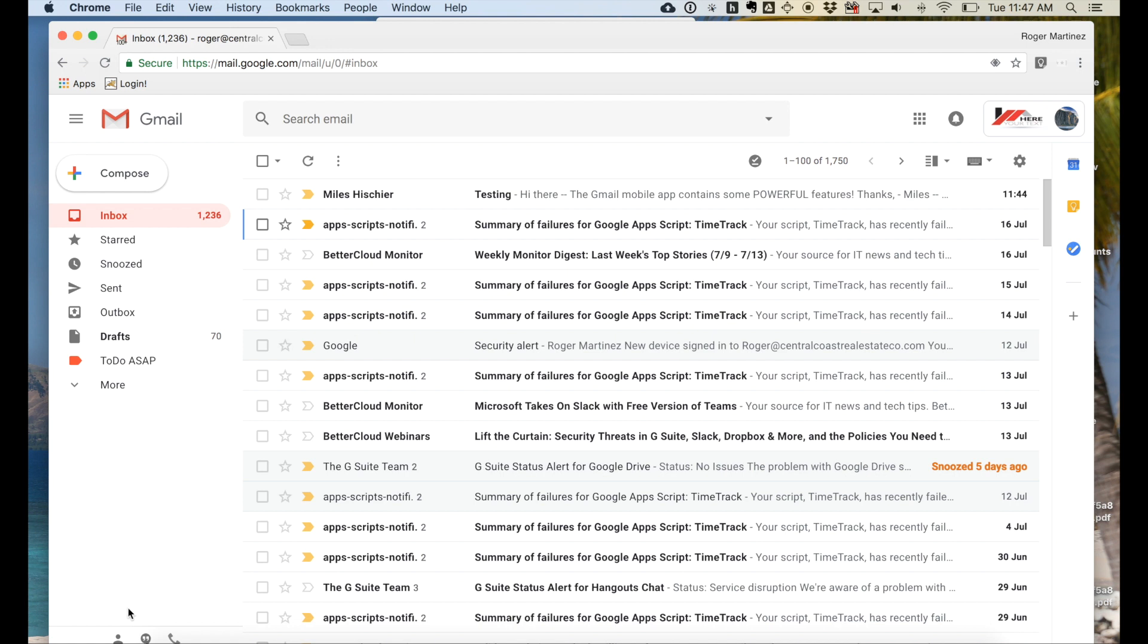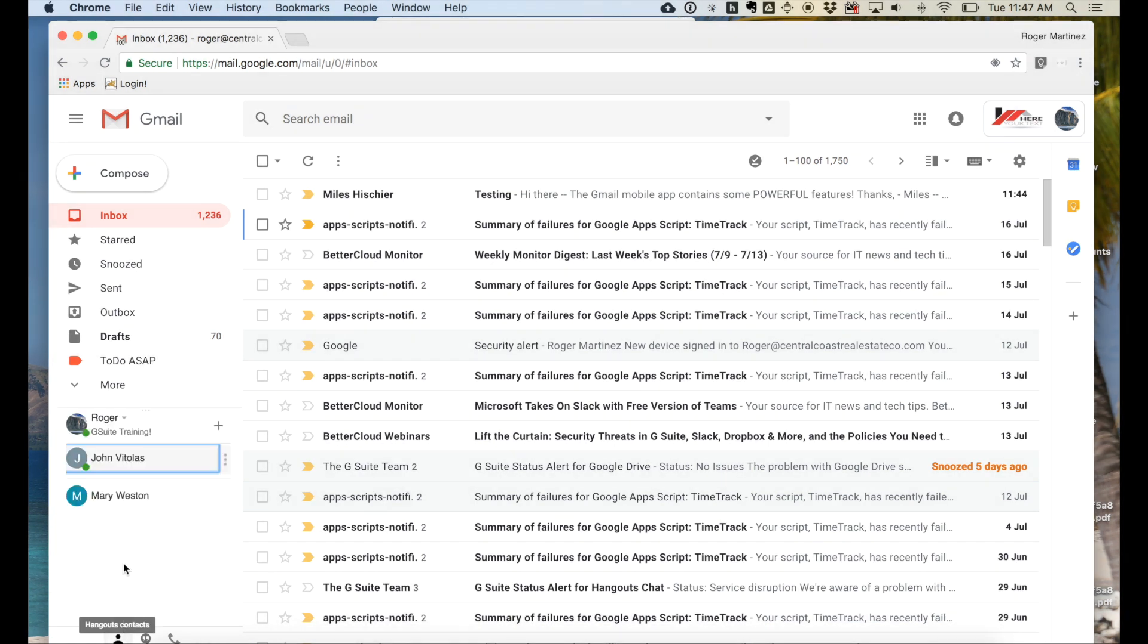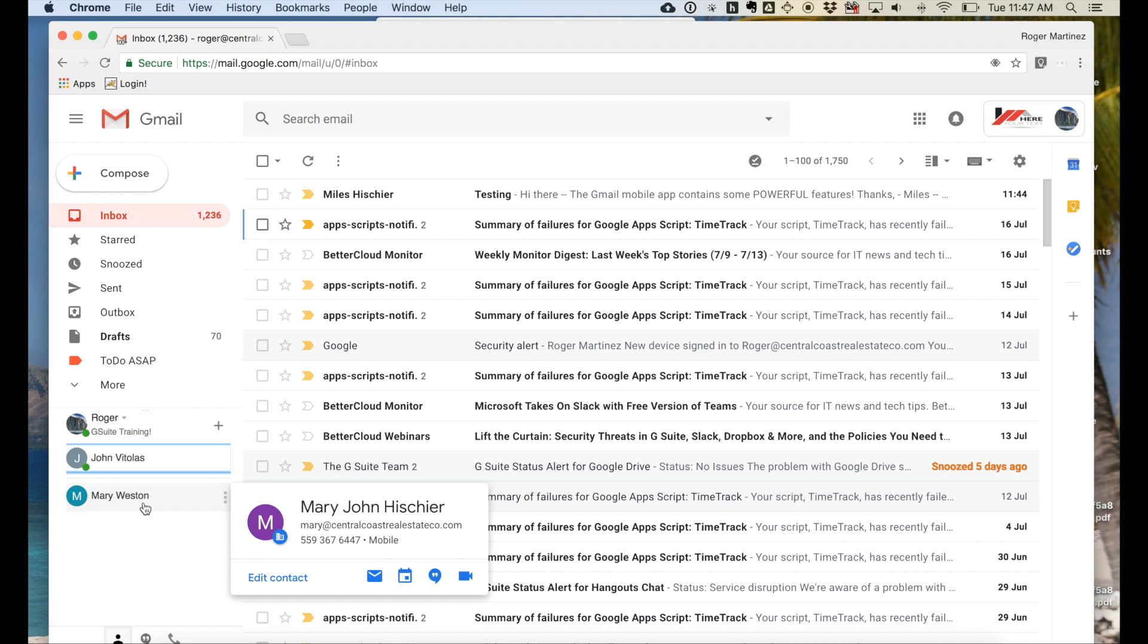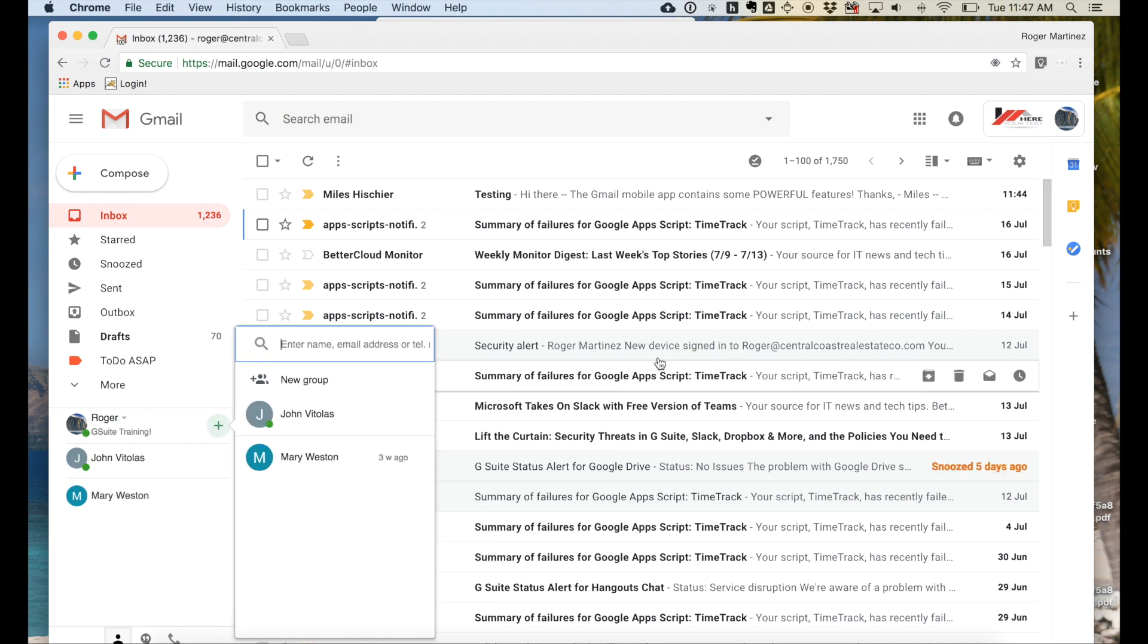Moving down to the bottom left-hand corner, you have Google Hangouts. This allows you to have instant message-like conversations with your colleagues here, just like that.